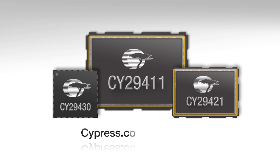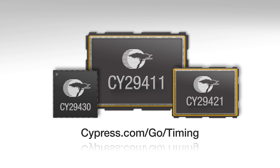For more information, visit cypress.com slash go slash timing. Thanks for watching.